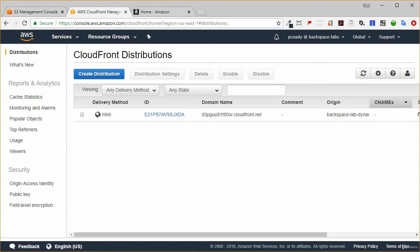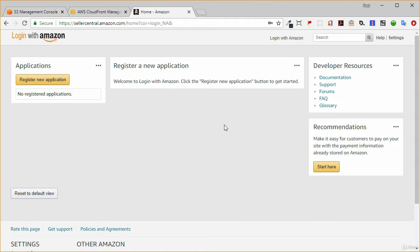While that CloudFront distribution is being created, I'm going to jump into the amazon.com seller central. There are instructions in the lab notes on how to register with amazon.com as a developer. Once you've done that and logged in as a developer, you'll be presented with this screen. We need to register our application with Amazon. Once we've given all the details including the domain name, we will get an application ID and a web client ID. We need both of those IDs — the application ID goes to AWS, and the client ID goes on our web page.